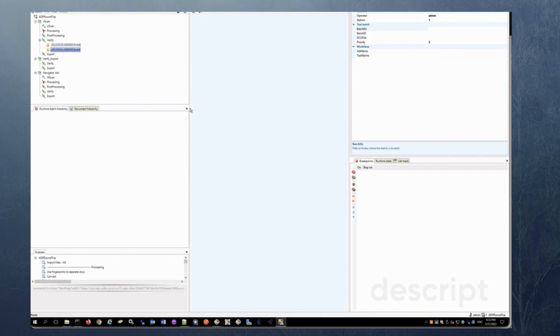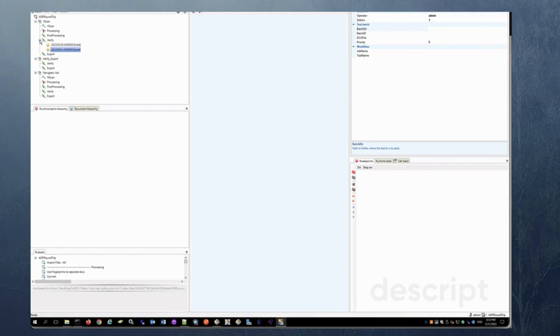So the export is basically going to be either to one of your repositories or your downstream processes. So this is a very easy process to integrate DataCap with ADP.